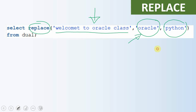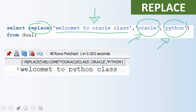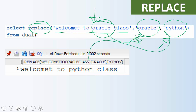When we execute this we'll get 'welcome to Python class'. Wherever occurrences of 'Oracle' are found, the replace function will replace 'Oracle' with the string 'Python'. This is the replace function — it is very simple, a string replacement function. The key point to note is that the whole string 'Oracle' will be replaced with another string called 'Python'.